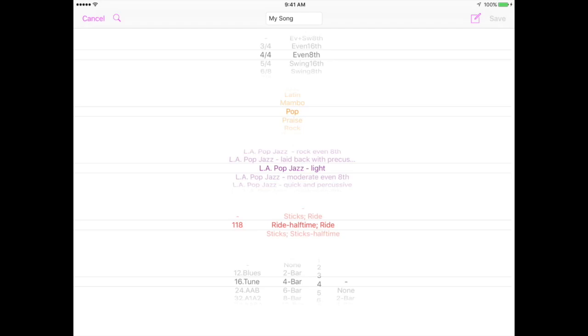Now to select the song form for your song. Every song has its intrinsic song form that the composer used. Many songs share the same song form. The common forms listed are 12 bar blues, 16 bar tune, 32 bar AABA, and so on. There are many forms listed.